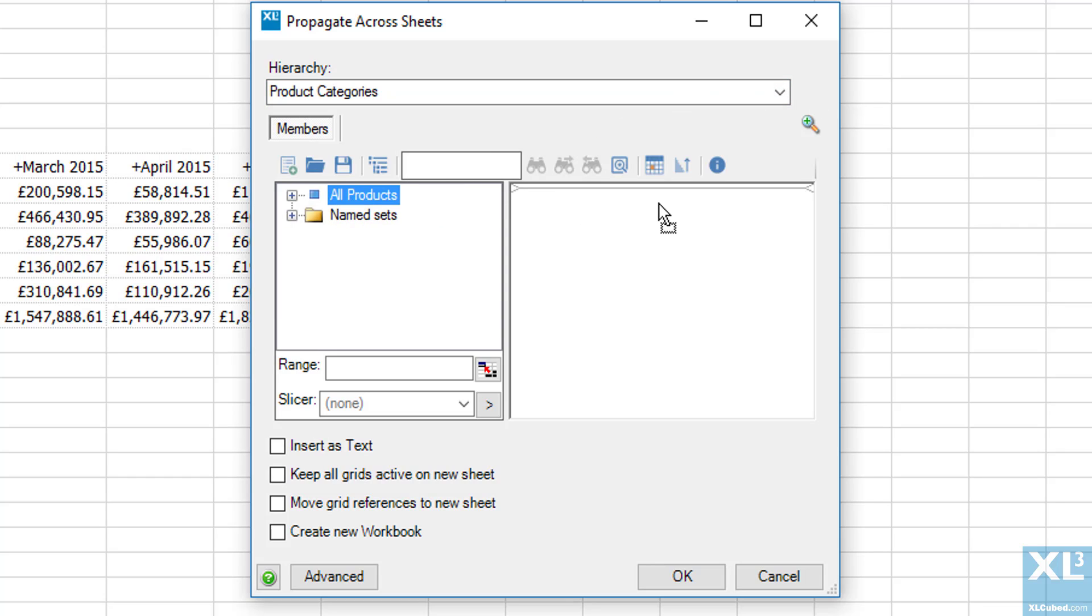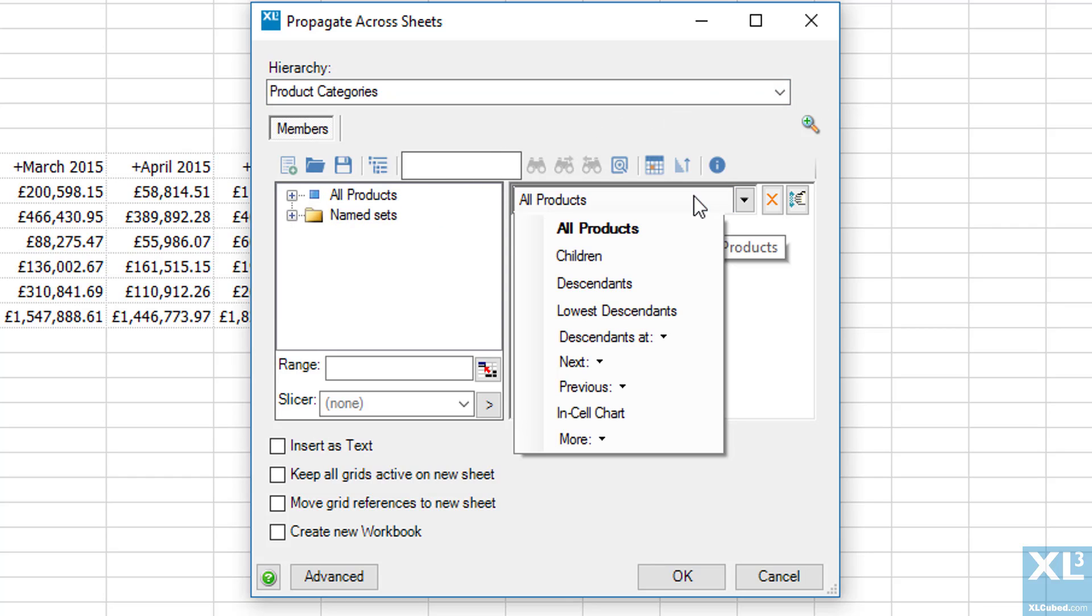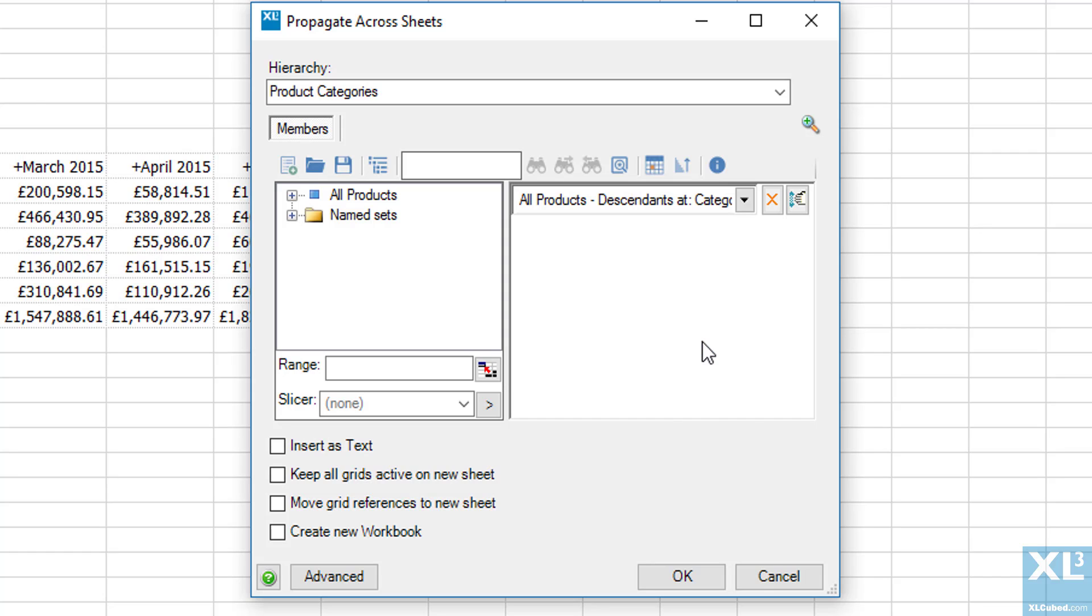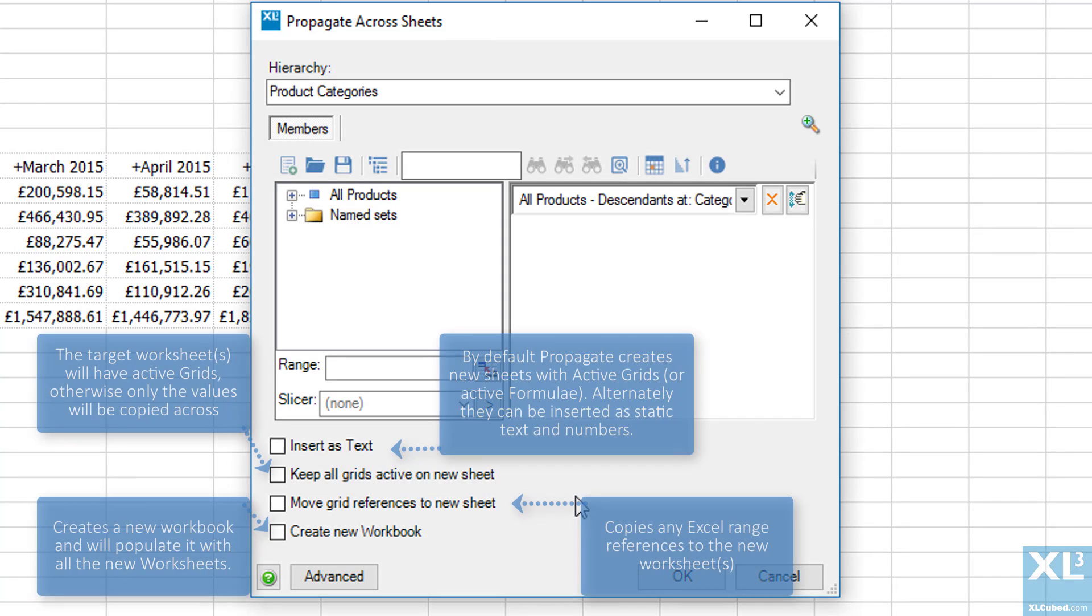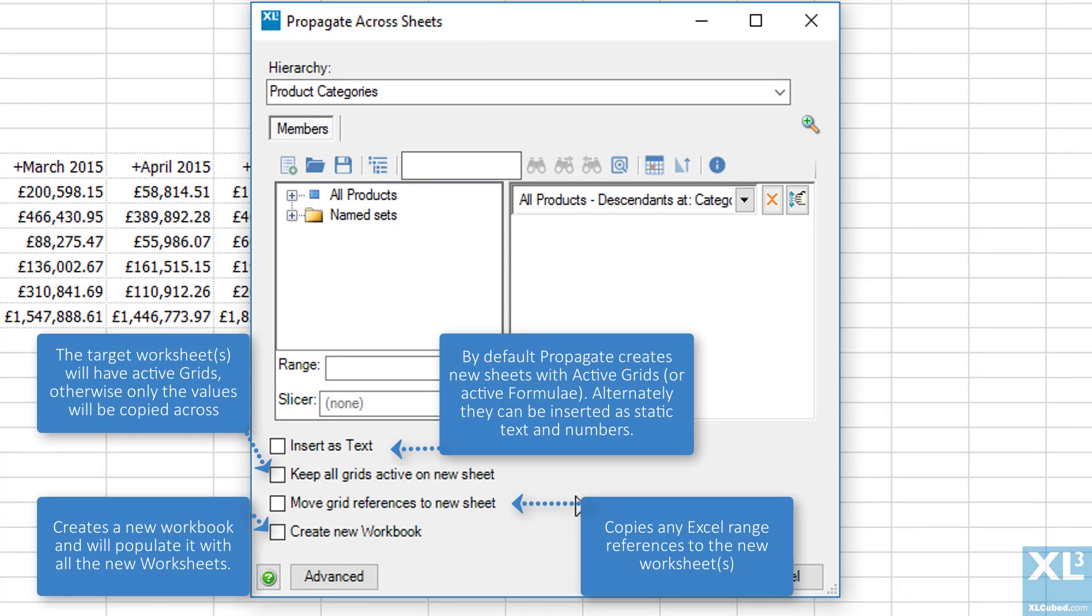We want to see the descendants of all products at the category level. And we have a couple of options at the bottom of the dialog, of which a brief description is now on screen.